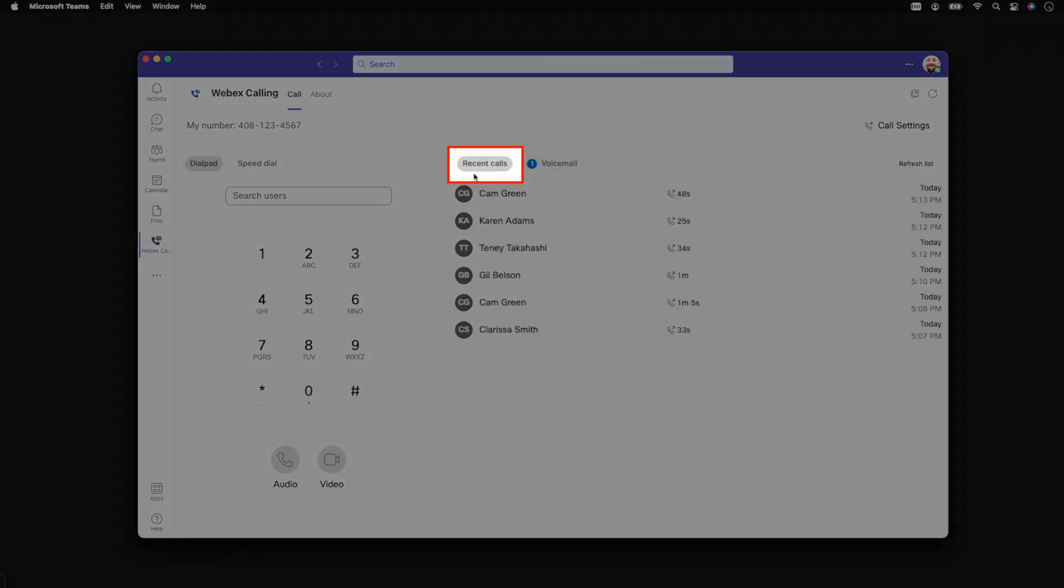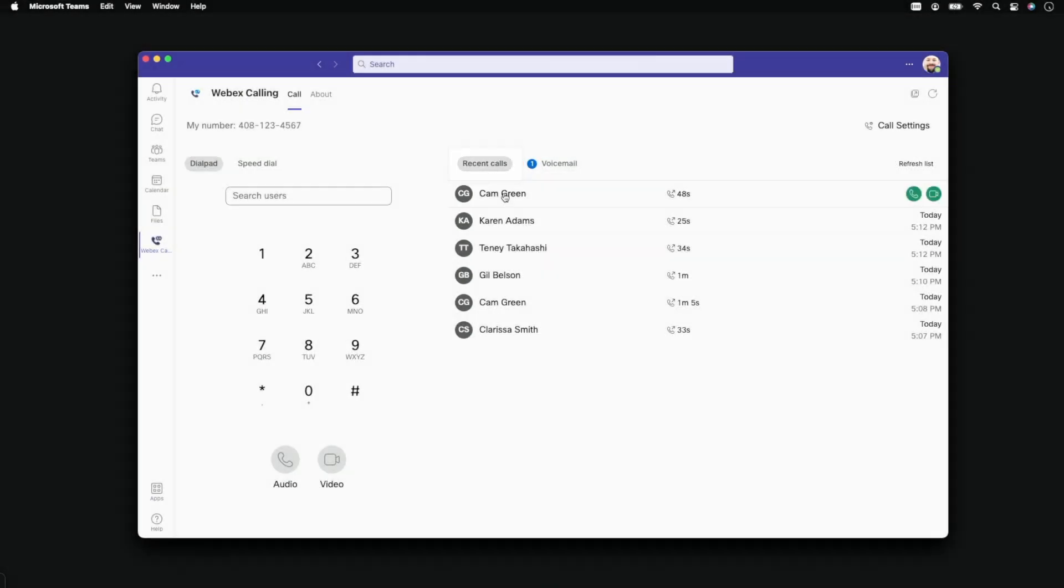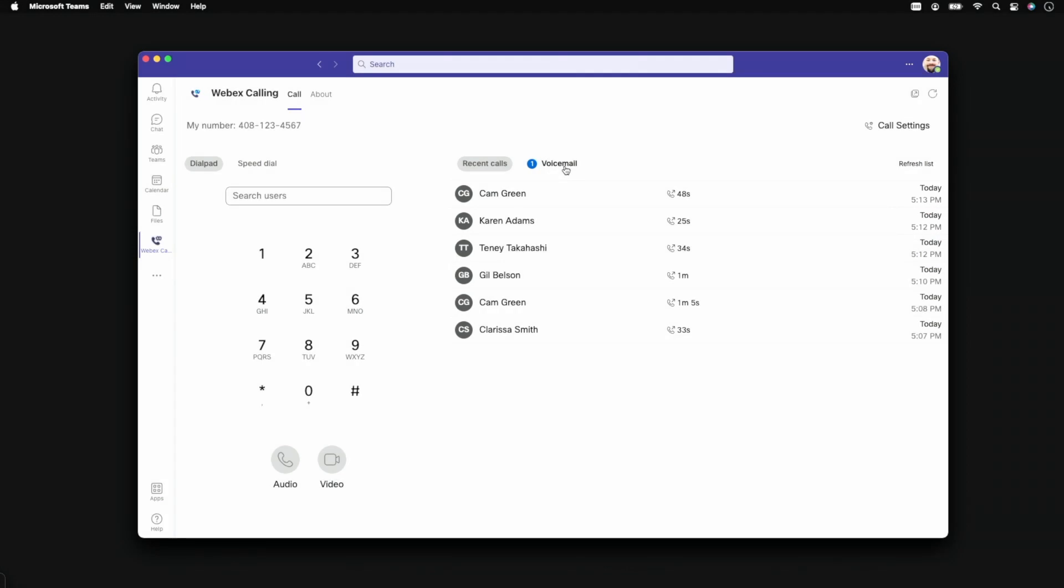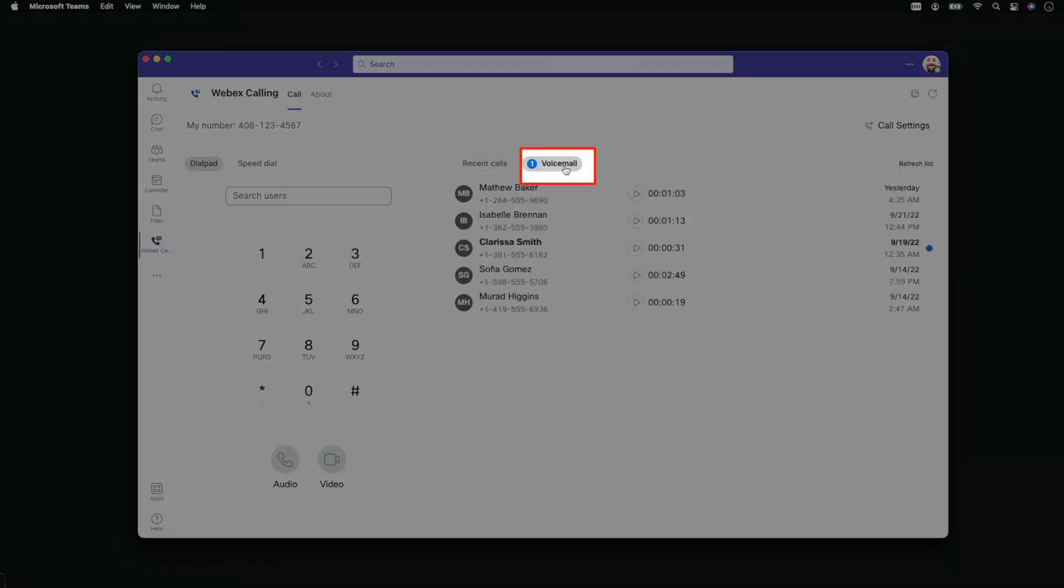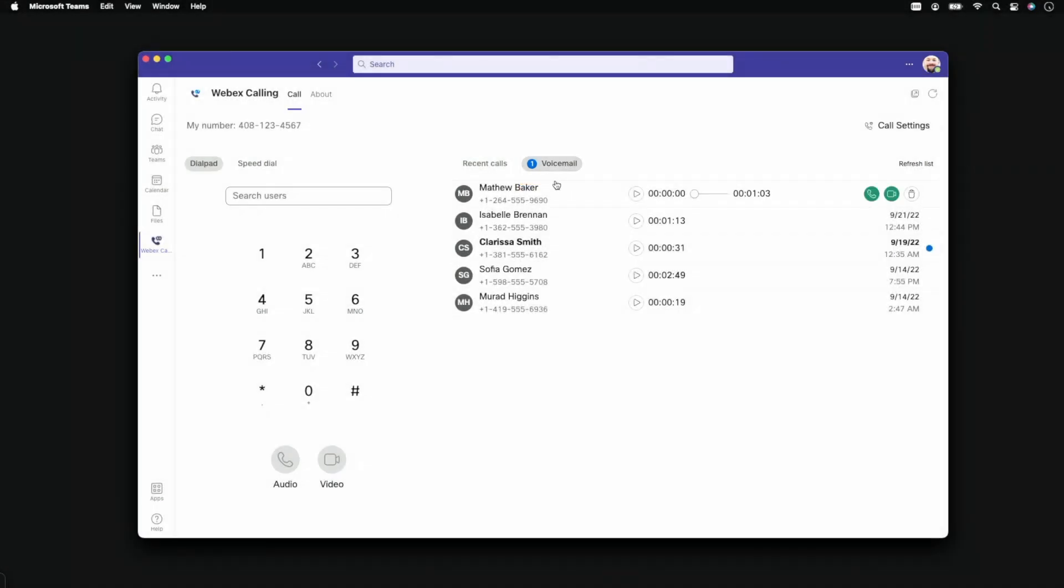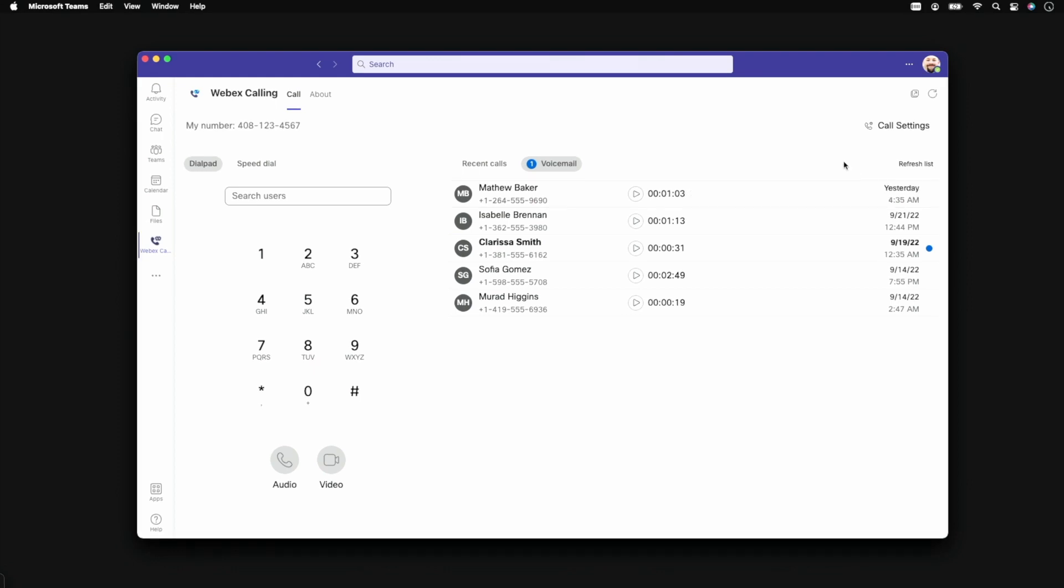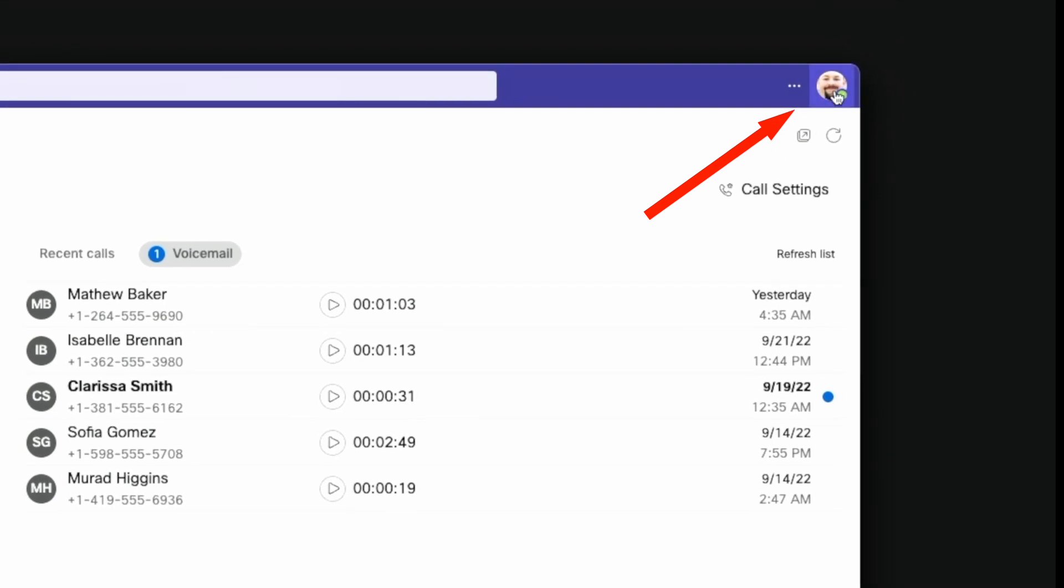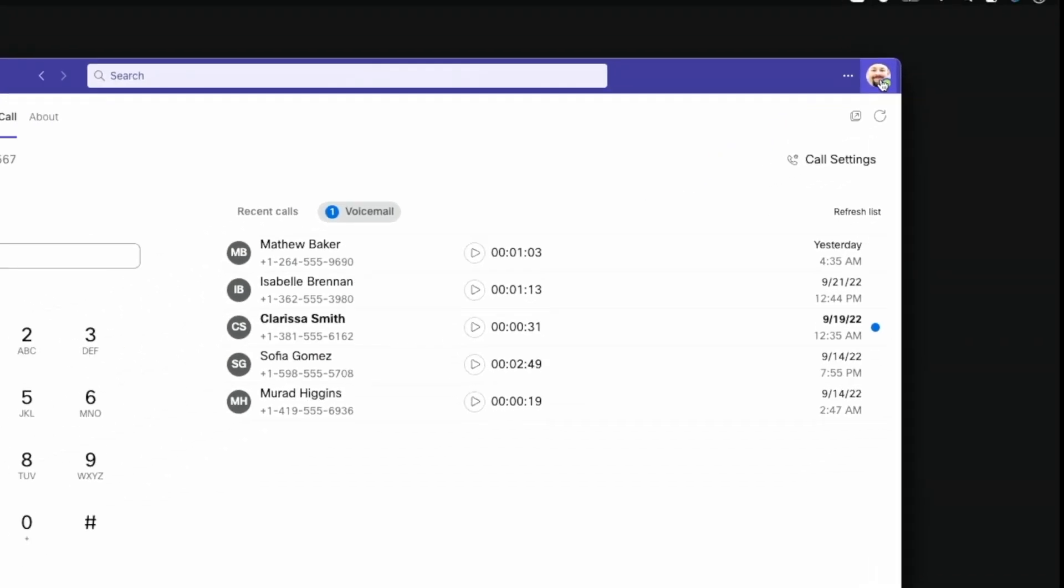The call history log allows you to return calls by clicking the phone icon. Voicemails are easily accessible, allowing you to play back messages directly within the Teams interface and return calls with voice or video. And the present status of all WebEx Calling users is synchronized across the organization so you can always know if it's a good time to reach out.